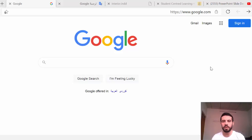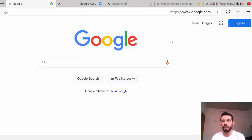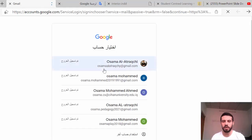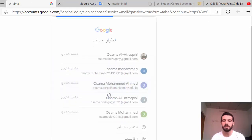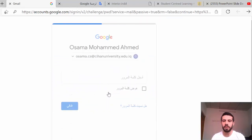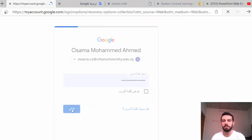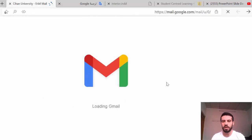First of all, you need to have a university email or any Google email. Go to Google in the browser — you can also do it on mobile the same way. Go to Gmail and log in using your university email, entering your username and password.